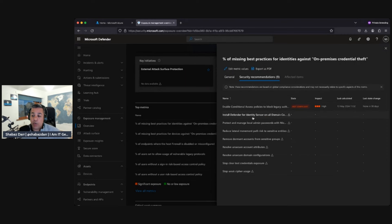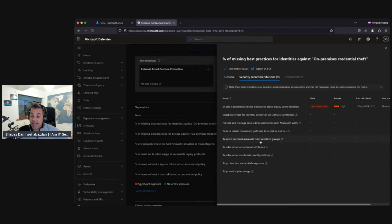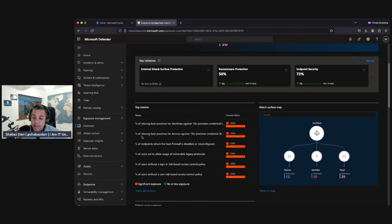Here we have an attack surface map. It shows the percentage of missing best practices for identity against on-premises credential theft — specifically the number of Secure Score points needed to ensure best practices for identities are effectively applied against on-premises credential theft. In this environment we have 100% significant exposure, with nine secure recommendations available.